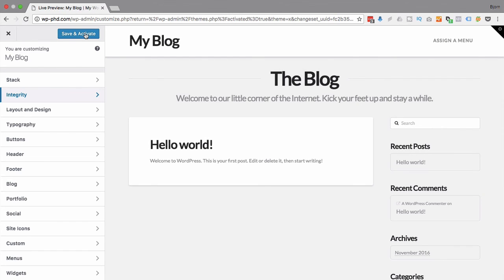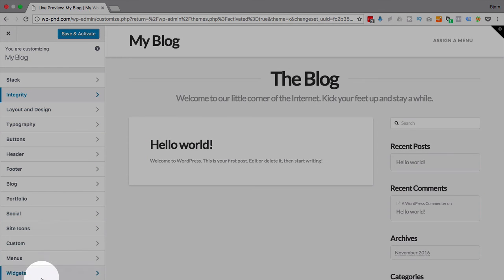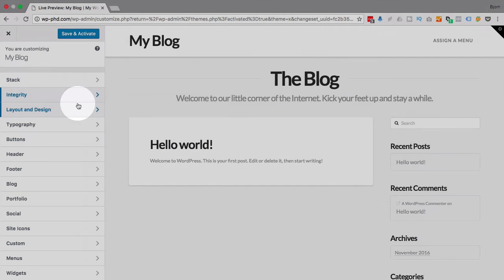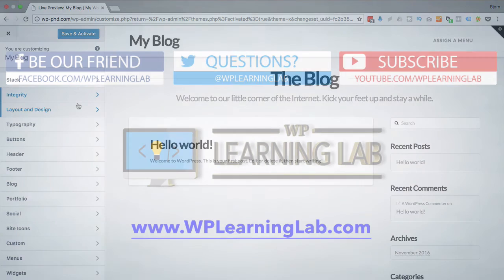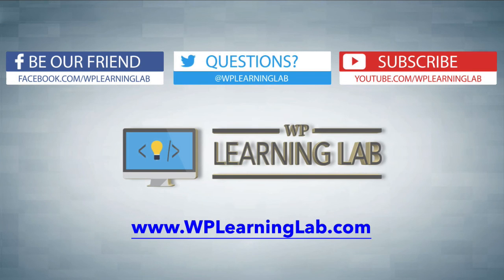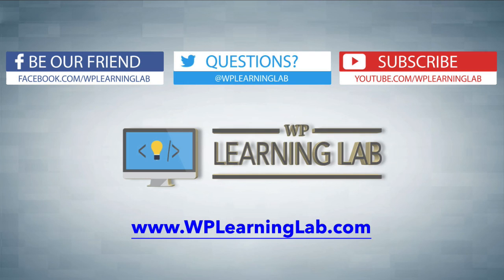That is how you can use the WordPress customizer. Like I said, these options change based on the theme. If you want to check out these themes, I've linked to them below in the description. Other than that, if you have any questions let me know down below. As always, I'm Bjorn from WP Learning Lab. Please make sure you like this video, subscribe to the YouTube channel, check us out on social media, and go to WP Learning Lab dot com to see more tutorials just like this every single day. Talk to you soon.